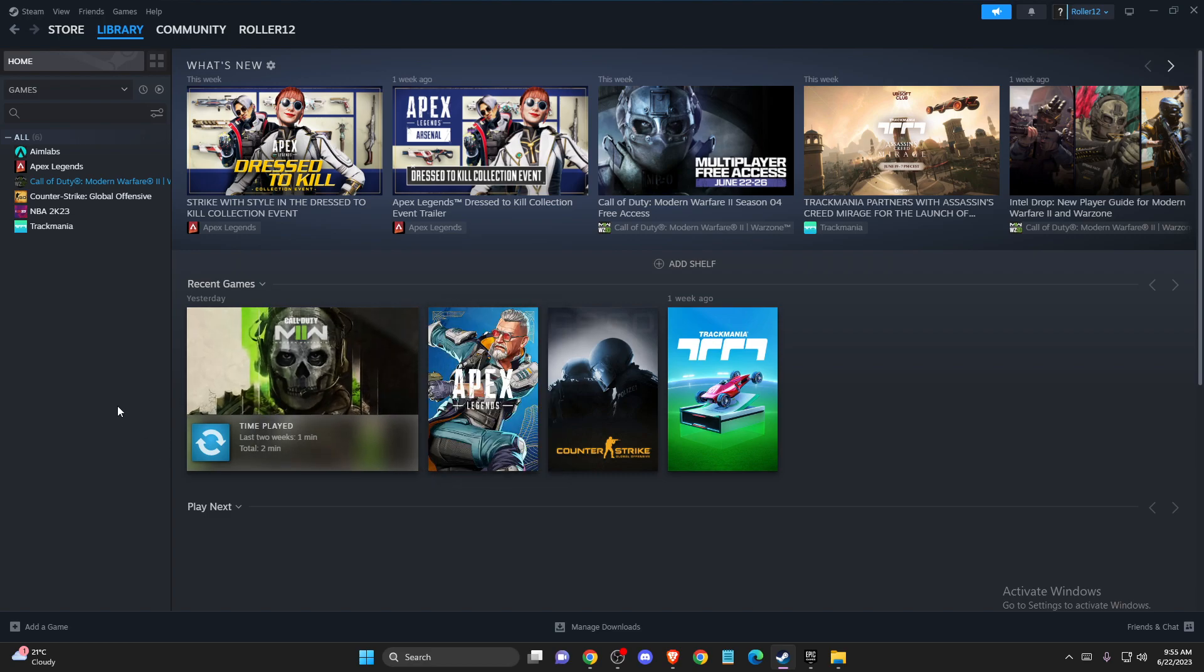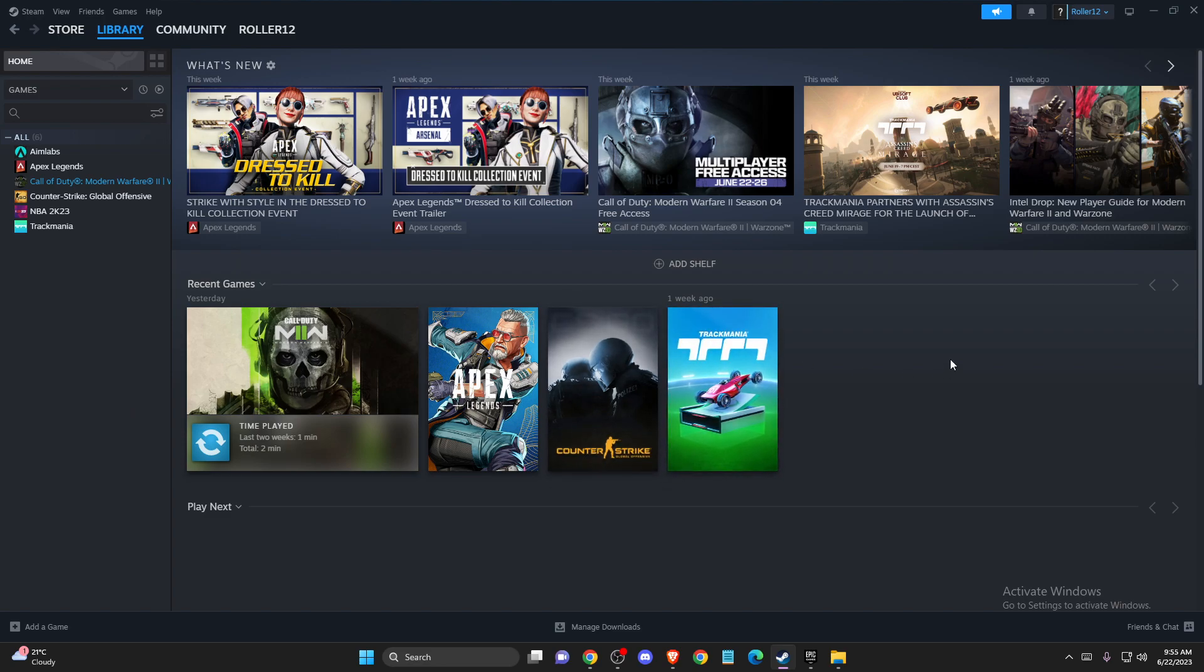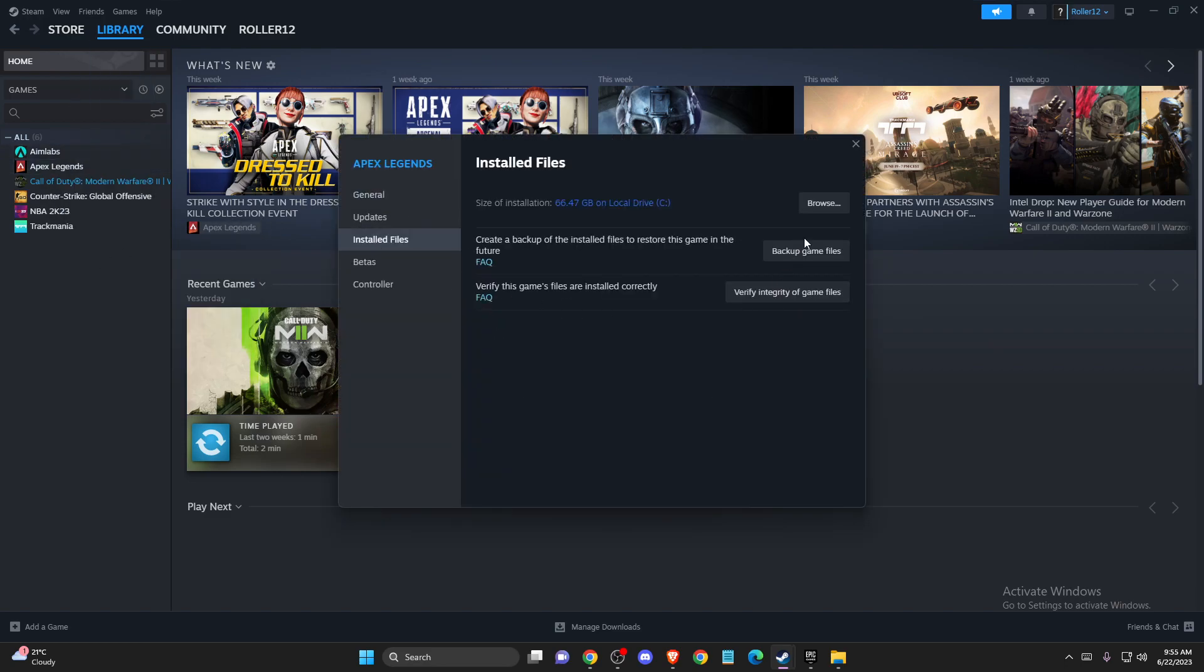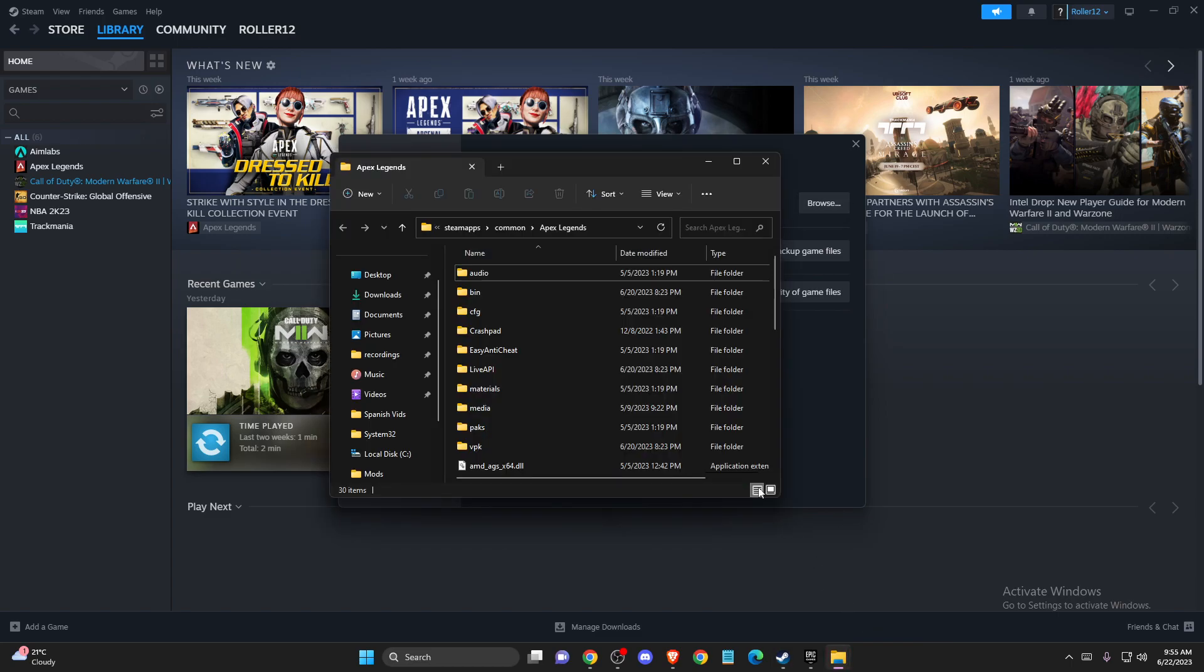If the problem persists, then you need to locate your Easy Anti-Cheat in your game. On Steam, you need to go to library, your game, properties, then you need to go to installed files, browse, and then your window will open up.